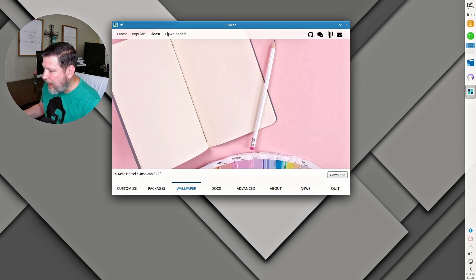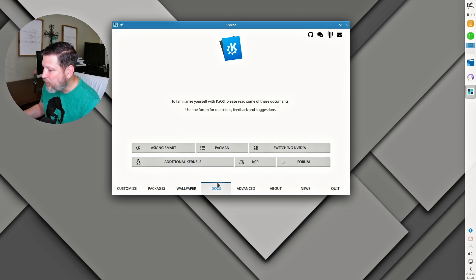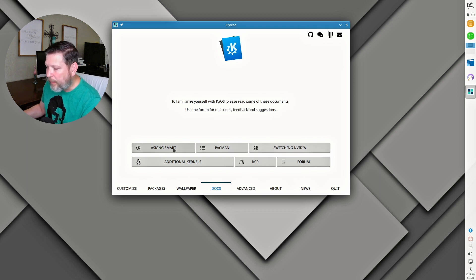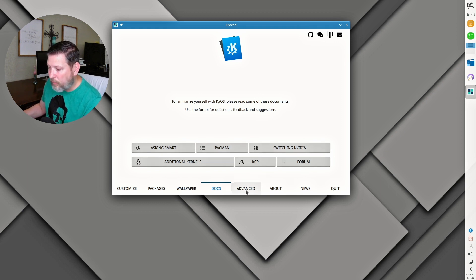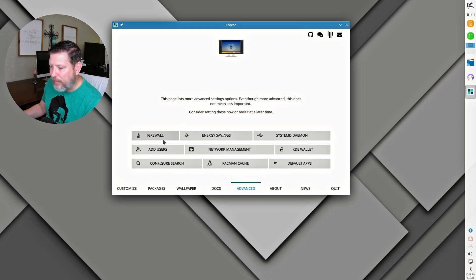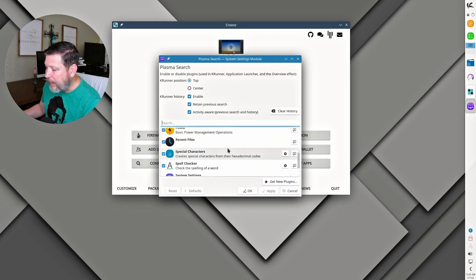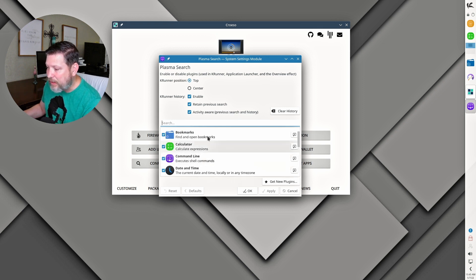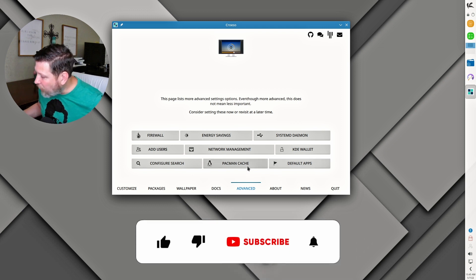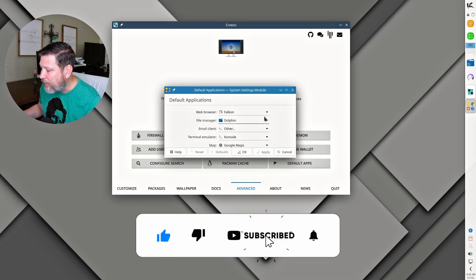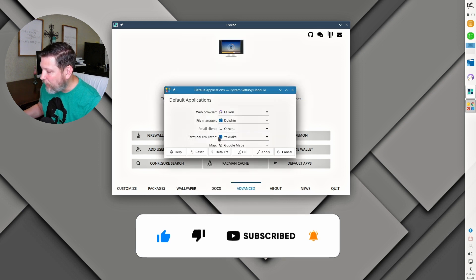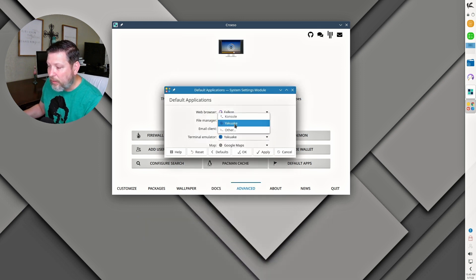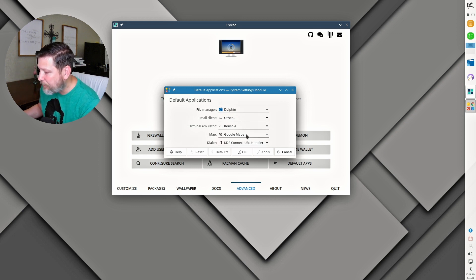They've got a way to access setting up your wallpaper, looking at your documentation here. They've got their forum, additional kernels, Pac-Man. Reading up on this is quite nice. Then setting up your firewall, configuring the search. This is great to see what plugins are available for it to use and how it searches and getting that set up and tailored to you. That's always nice. And then setting up what are the default applications. For instance, if I wanted to change the terminal emulator to Yaquake instead of console, that is where you can change it there.